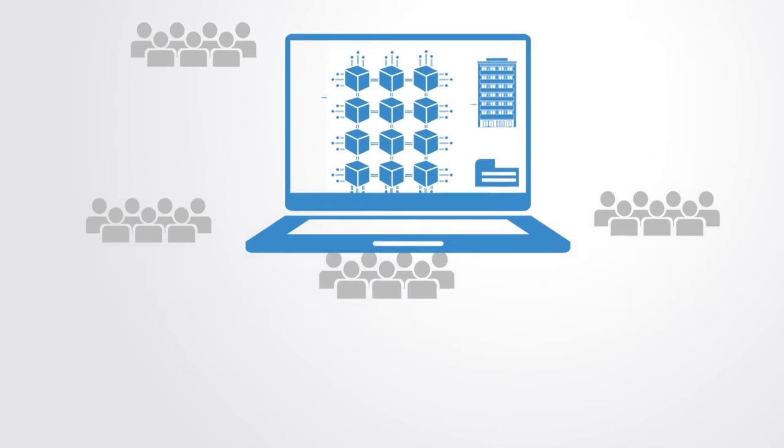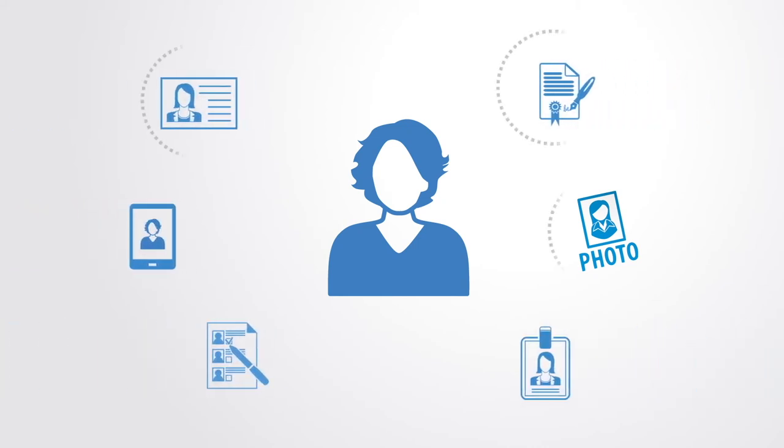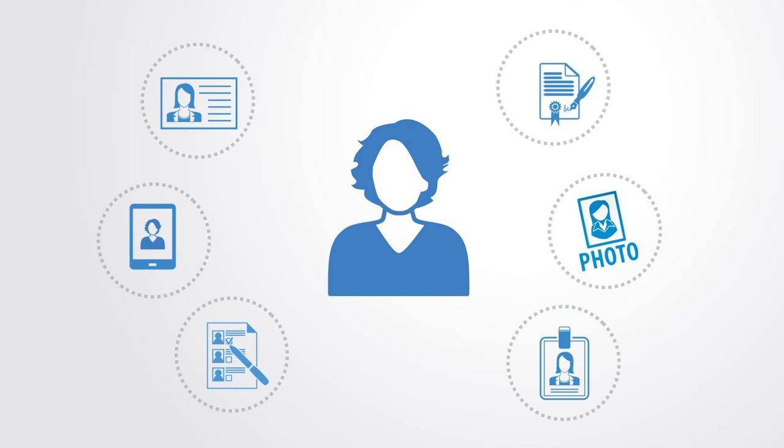Likewise, the same is true for identity. We currently have many different copies of our identity spread across many different organizations—governments, social networks, employers, etc.